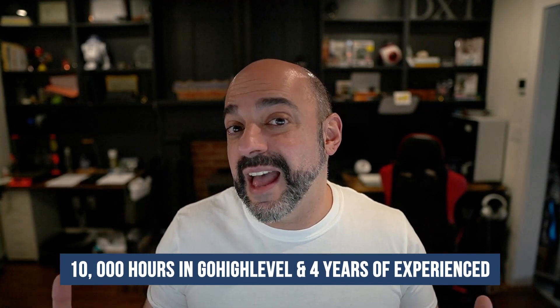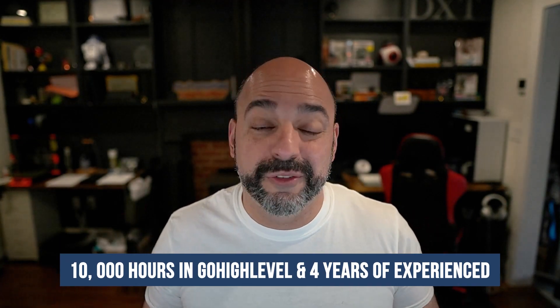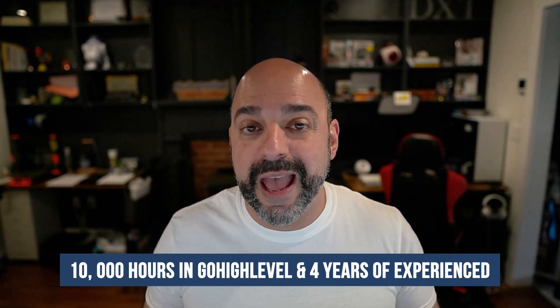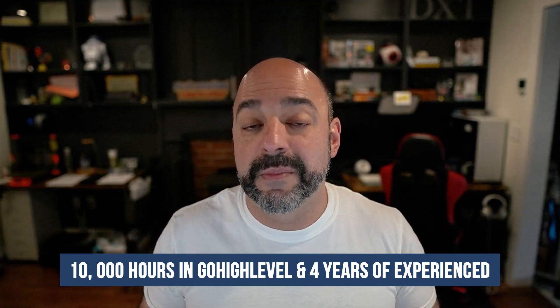The reason why I decided to go after a high level certification is because I really do believe it is one of the better softwares that is out there, especially the fact that it's all in one. After 10,000 hours in the software and after four years, I am incredibly happy that they decided to come out with a certification program.